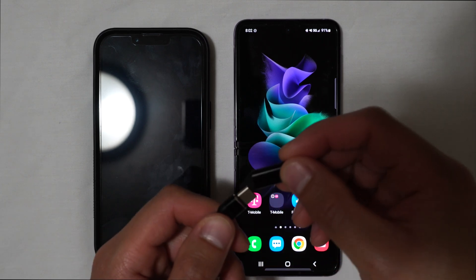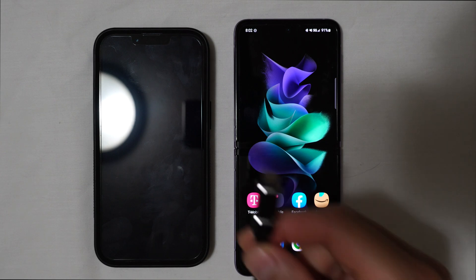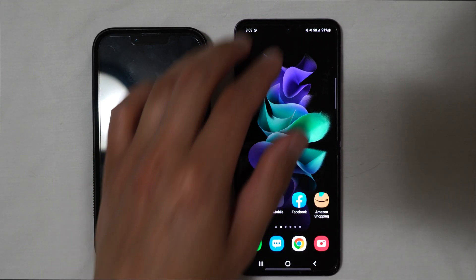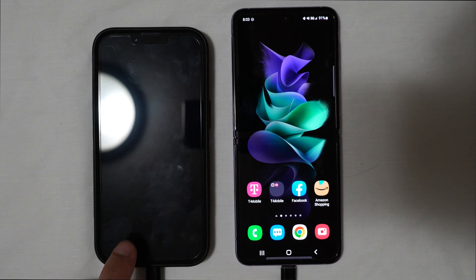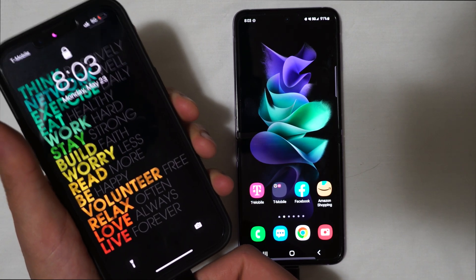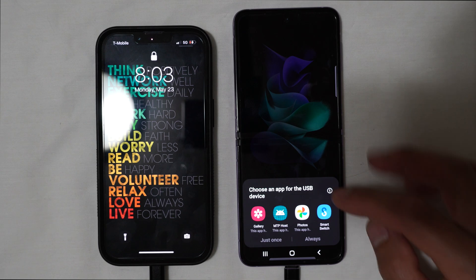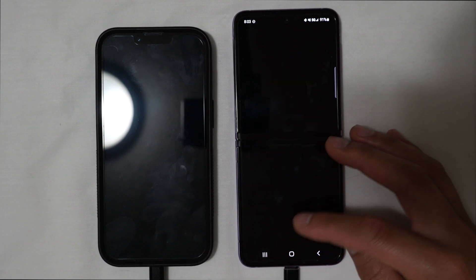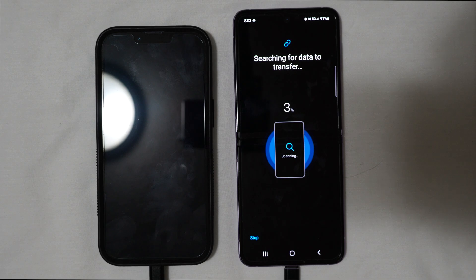All I have to do is input the lightning adapter right in there and it's ready to go. I'll plug the lightning end into the iPhone — because you're transferring from that device — and the other end goes into the Samsung. You'll see an indicator that it's charging, but also a prompt to choose an app for the USB device. We want to use Samsung Smart Switch right here, and we'll select it just once. It's going to read the information from the iPhone over to the Samsung, so give it a couple of minutes to search and scan the data.